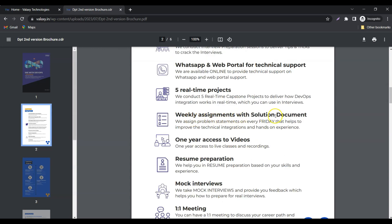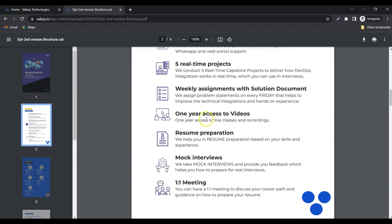Weekly assignments with solution document. We are going to provide assignments every week during this program so that you can validate your skills and see how your learning journey is going.